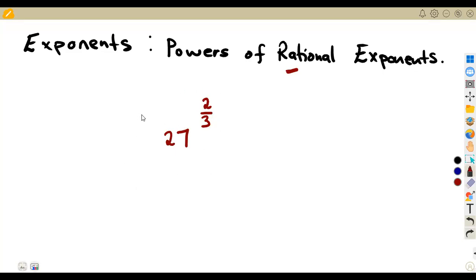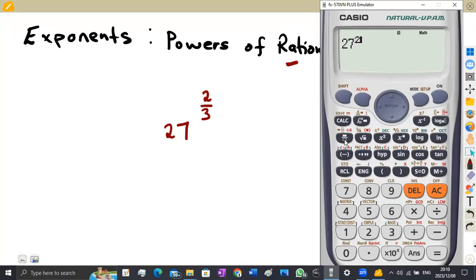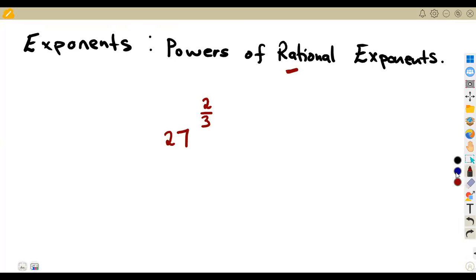How do we simplify such — on a condition where we are not using a calculator? We could have just applied this directly on our calculator: 27 to the exponent of 2 over 3 gives you a 9. But how do we actually go about this so that we understand what exactly is happening? From our exponents, we know that x to the exponent of a, when raised to the exponent of b, we can multiply the exponents: a times b.